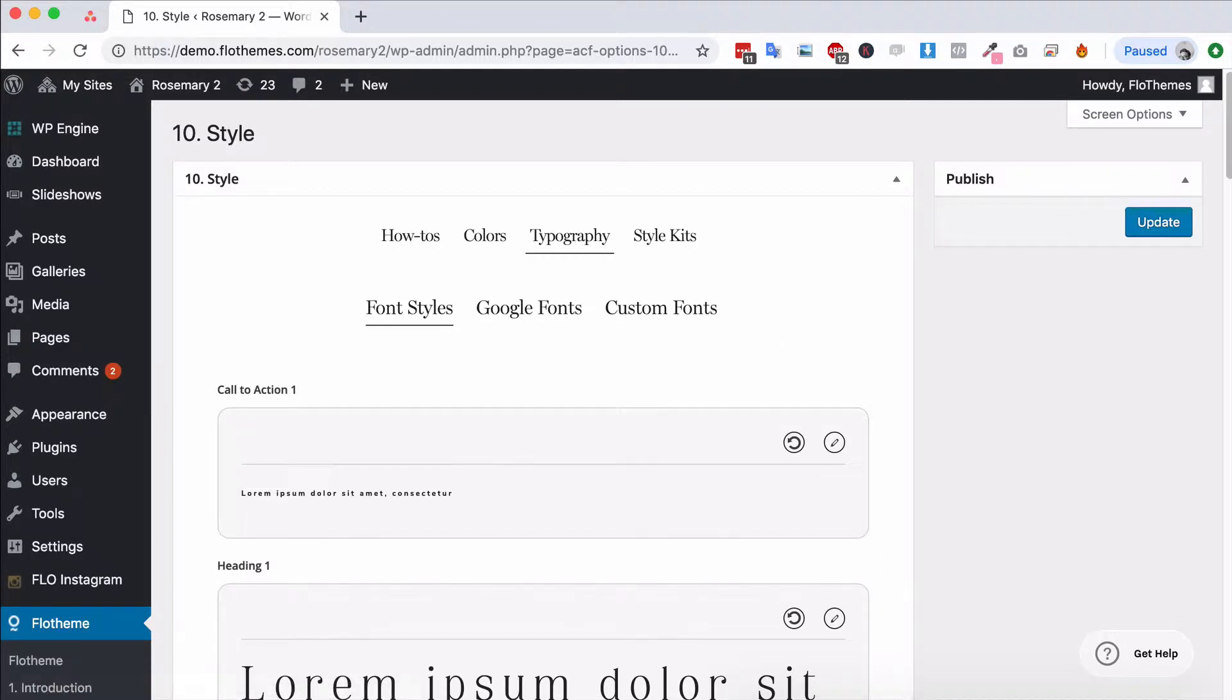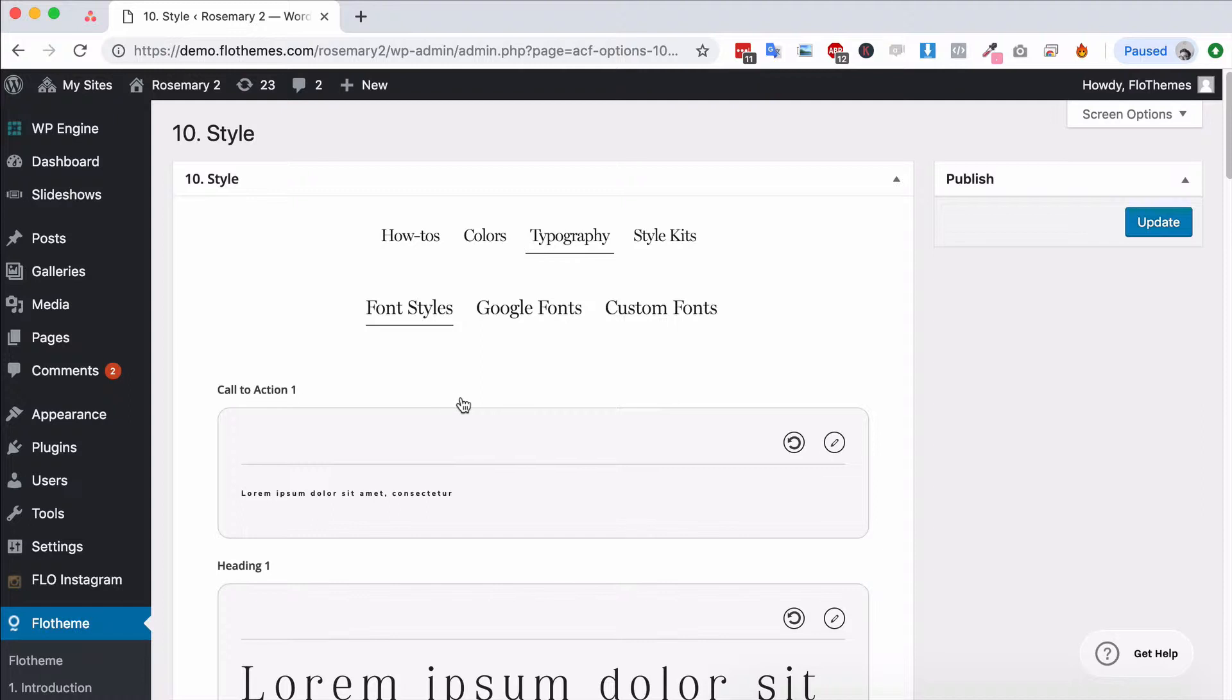Typography basically allows you to set up the different fonts for your theme and it's going to be the font styles and then these font styles are then applied to the different blocks throughout the site.